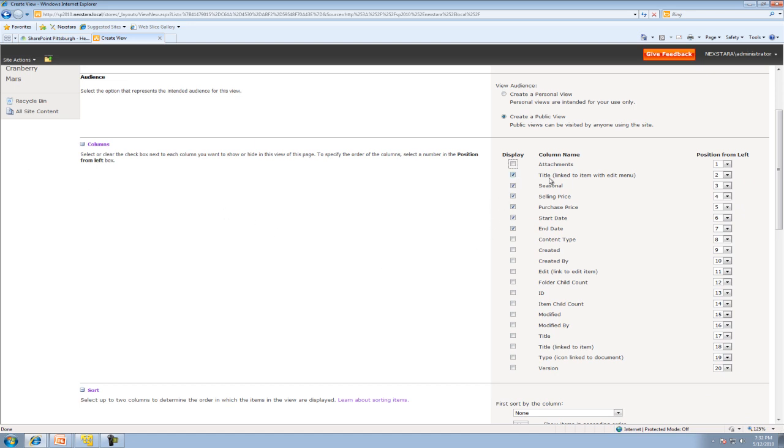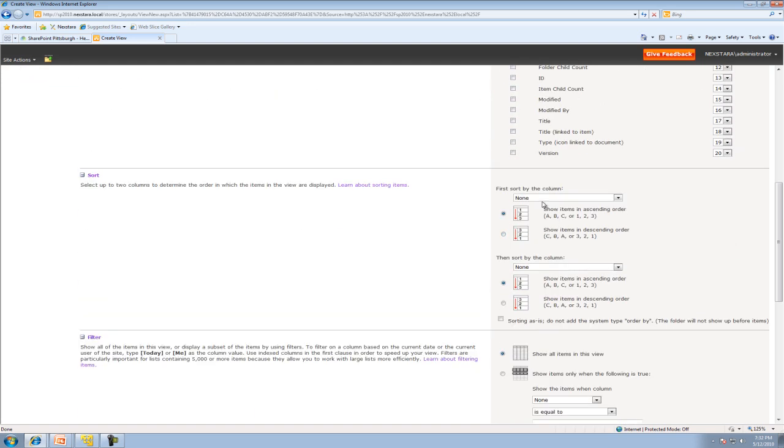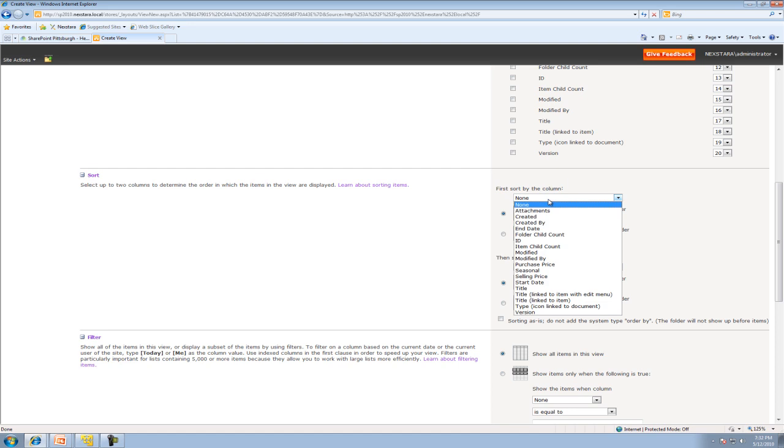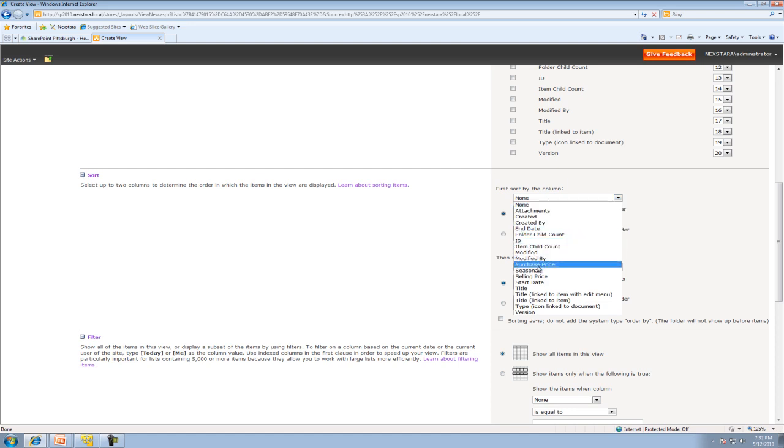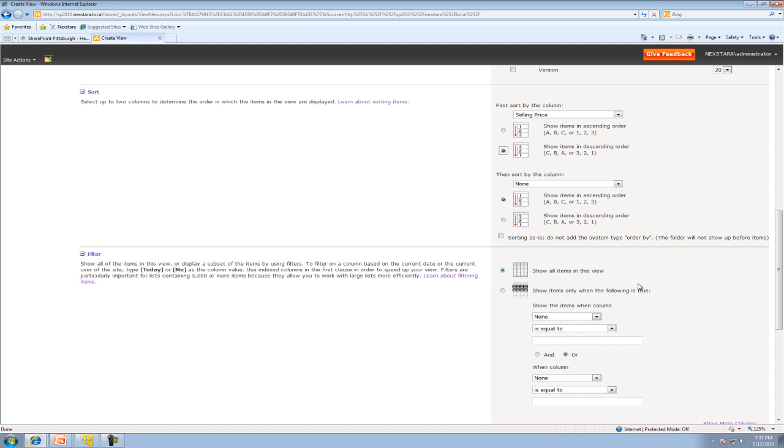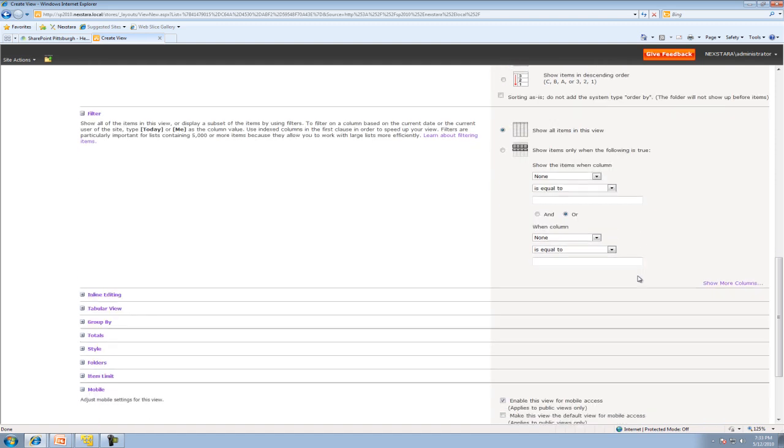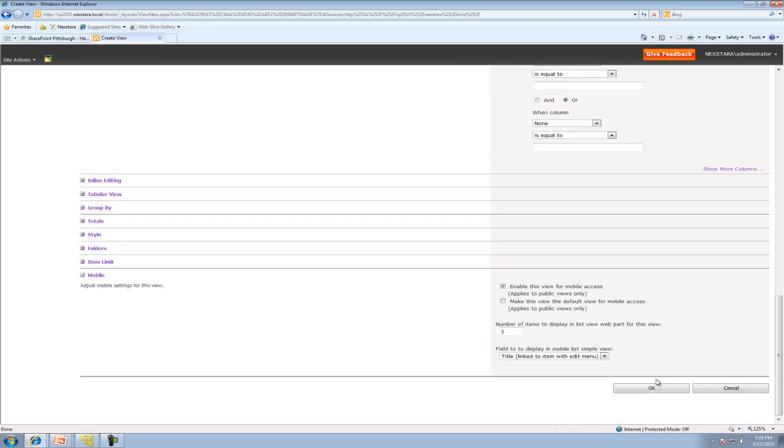I do care about title, whether it's seasonal, yes. Start date and end date. I don't mind. So go ahead and select the appropriate columns. We'll go ahead and sort by selling price. And we want to sort by the most expensive to least expensive. And then we don't want to filter. So we're just going to go ahead and click OK.